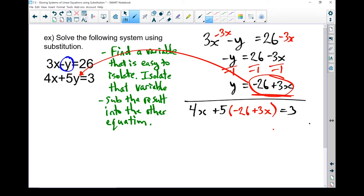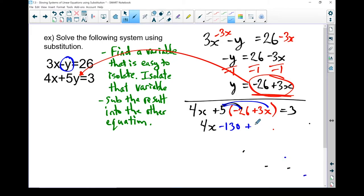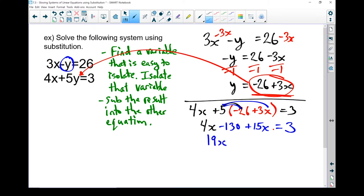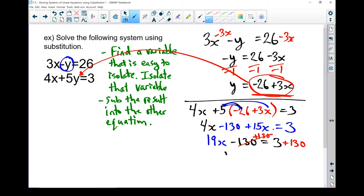Let's do some algebra. 4x was already there. I'm going to use the distributive property to multiply that 5 into both terms in the brackets. So 5 times minus 26 gives me minus 130, and 5 times 3x gives me plus 15x, and I'm left with equals 3. Collecting like terms: 15x plus 4x gives me 19x, minus 130 equals 3. I'm going to add 130 to both sides, so now I've got 19x equals 133.